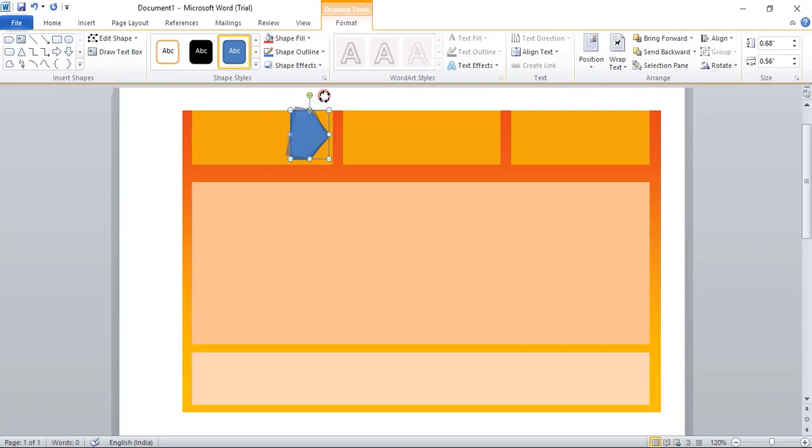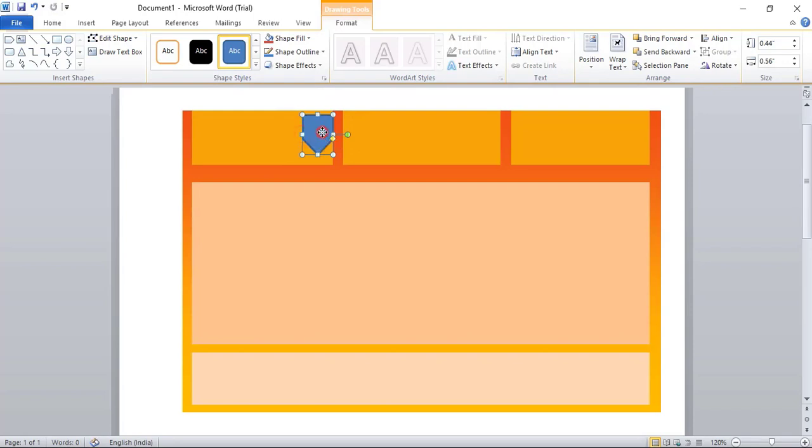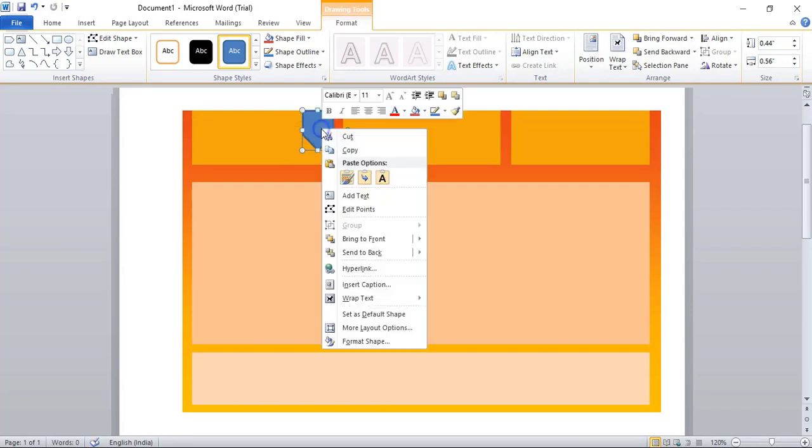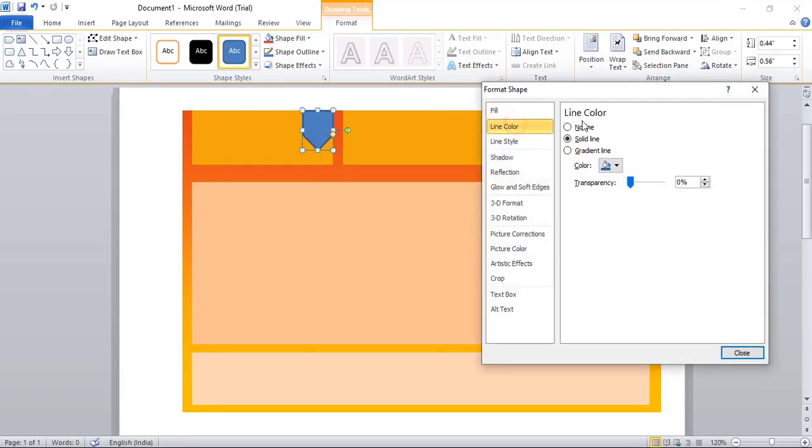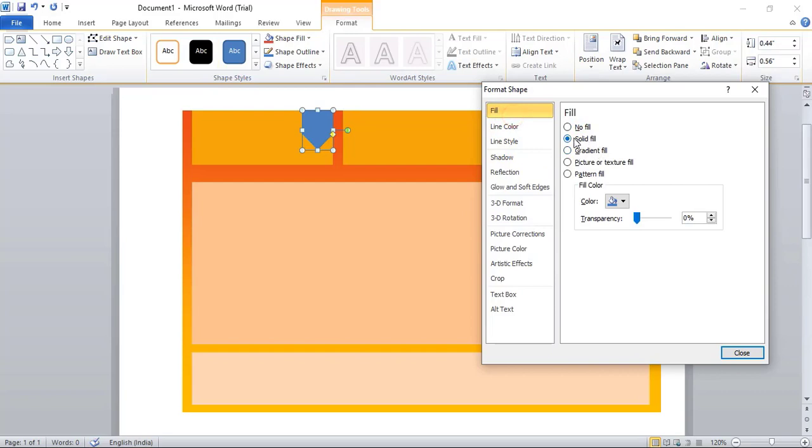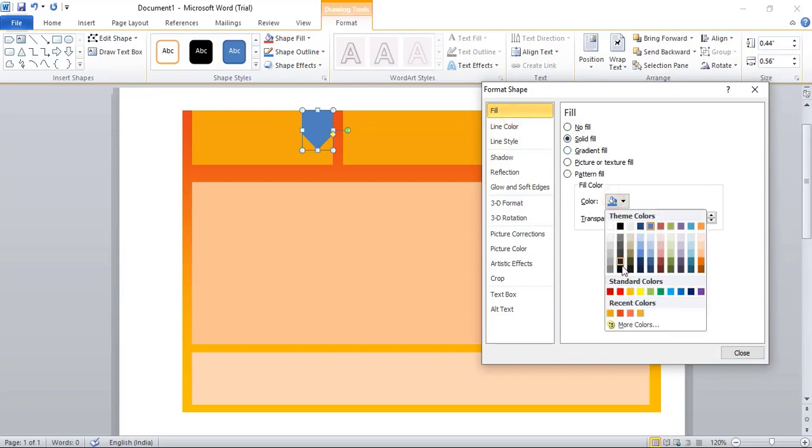Now rotate it using Shift key. Do right-click and format the shape. Remove this line color.